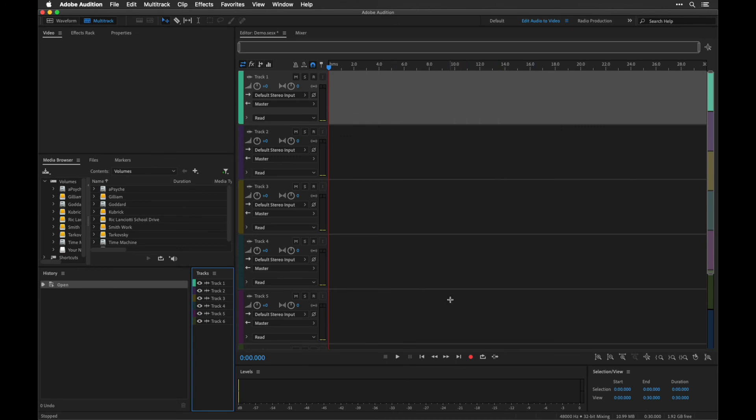So that's the basic interface. When we come back we'll actually start talking about how to bring audio into this project.